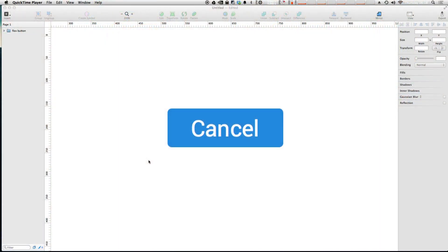I have five quick tips here that are going to make your Sketch 3 life even easier if that's possible. So the first thing we're going to talk about is exporting. Now I have two separate tips for exporting and both are excellent.